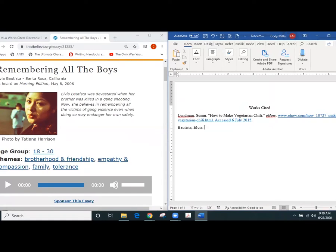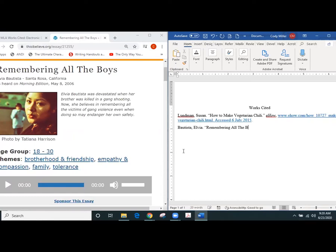Then I would use quotations around the title of the essay, which in this case is Remembering All the Boys, okay, and then I would put a period because that's what it shows in the example.